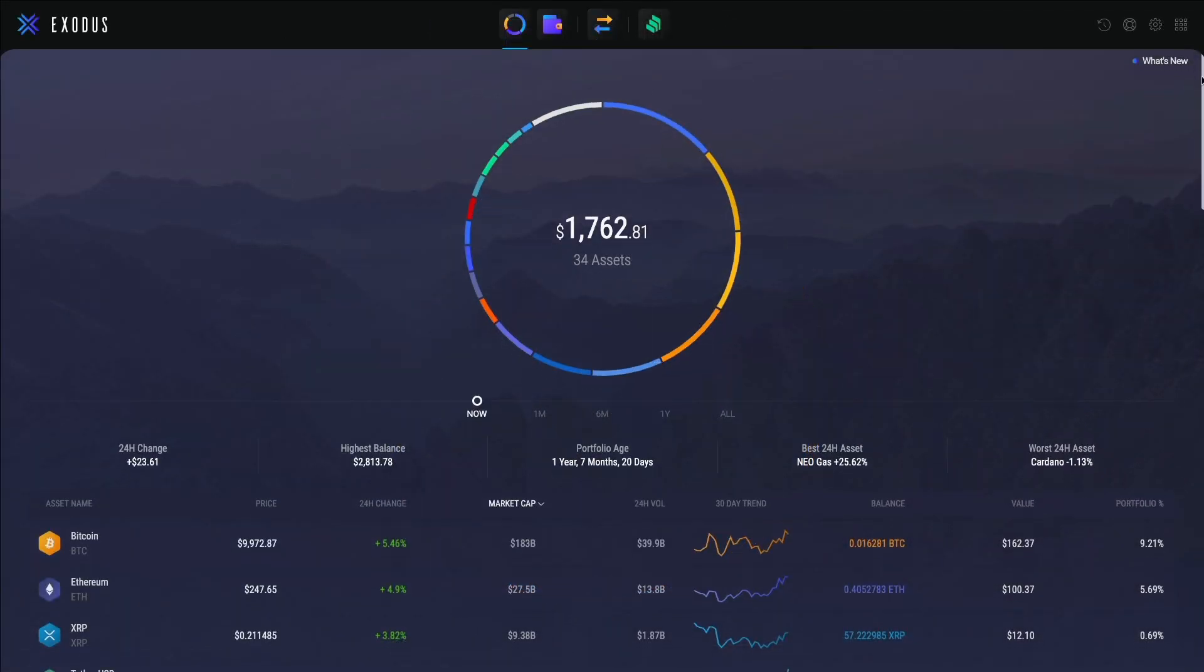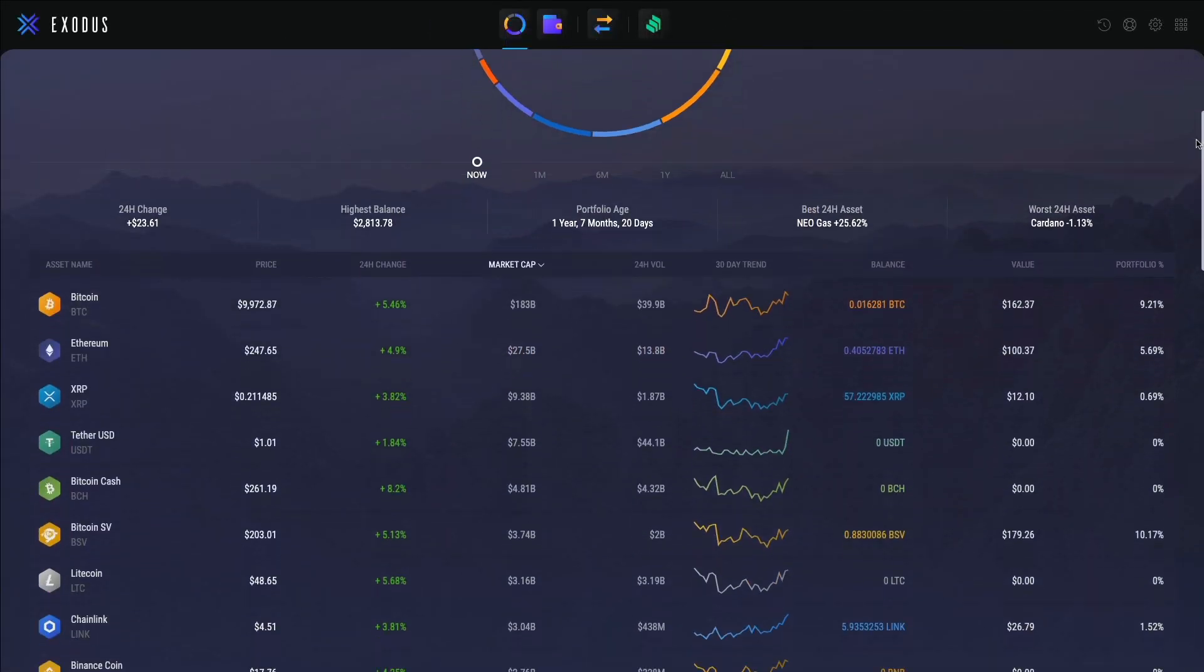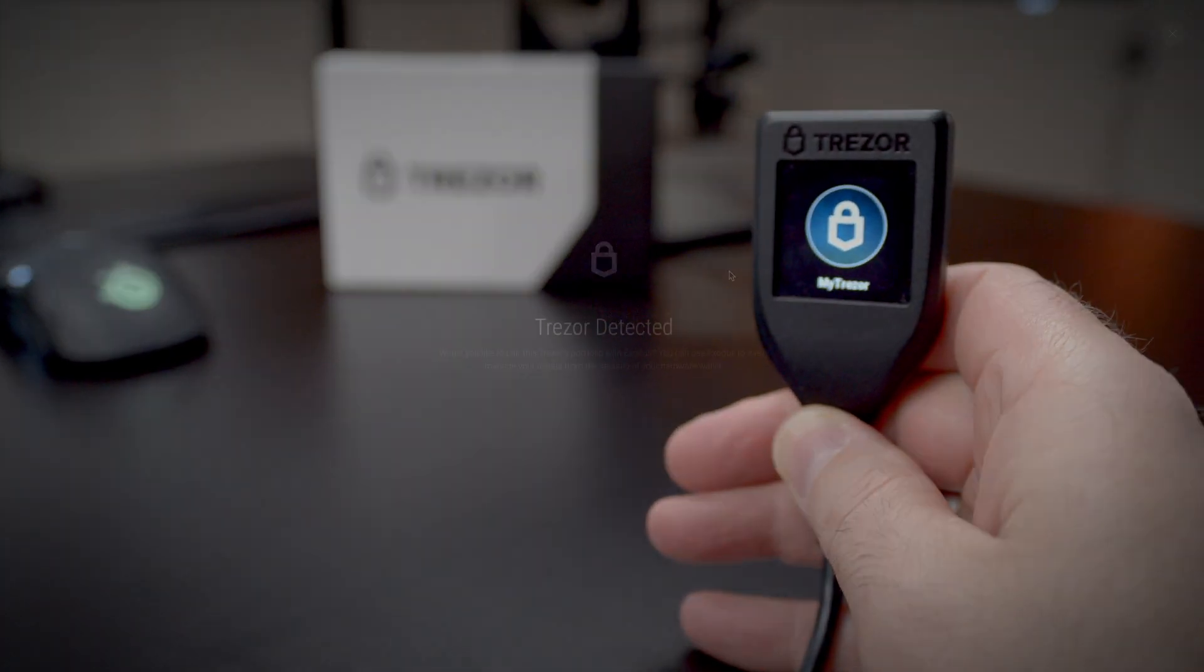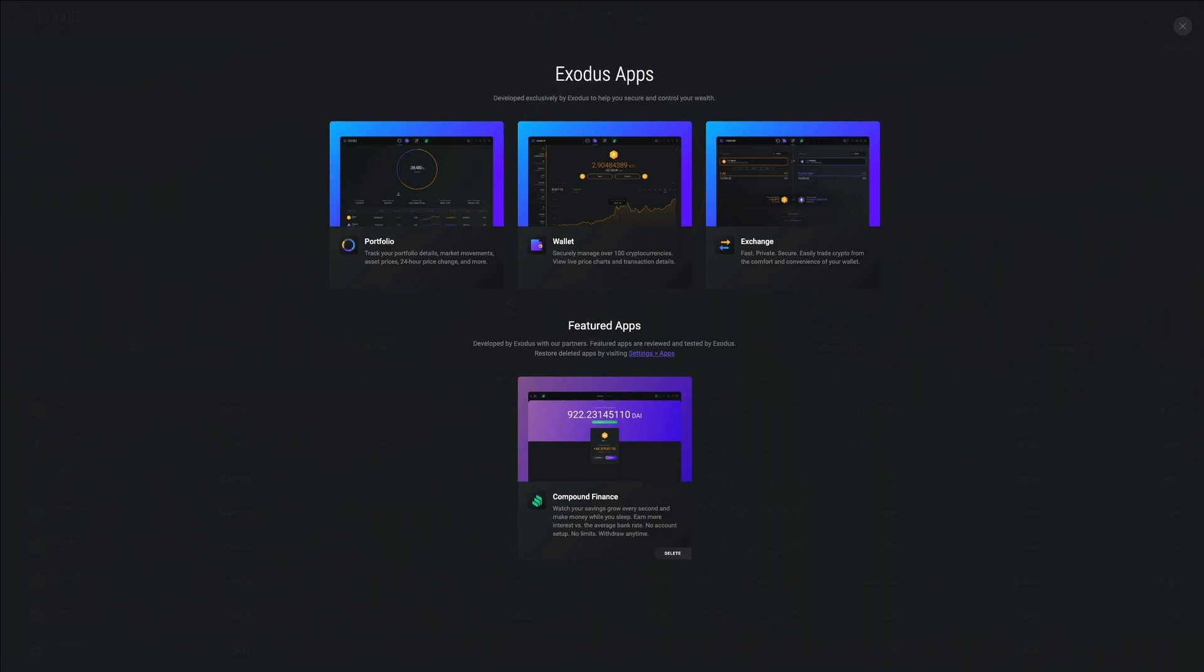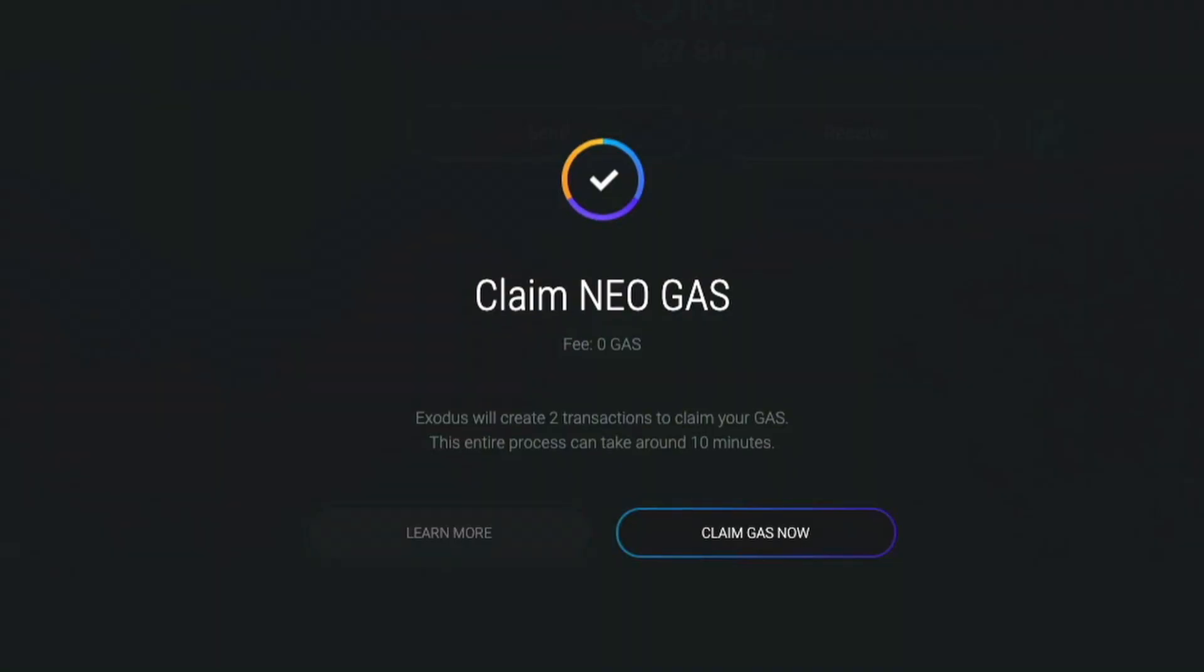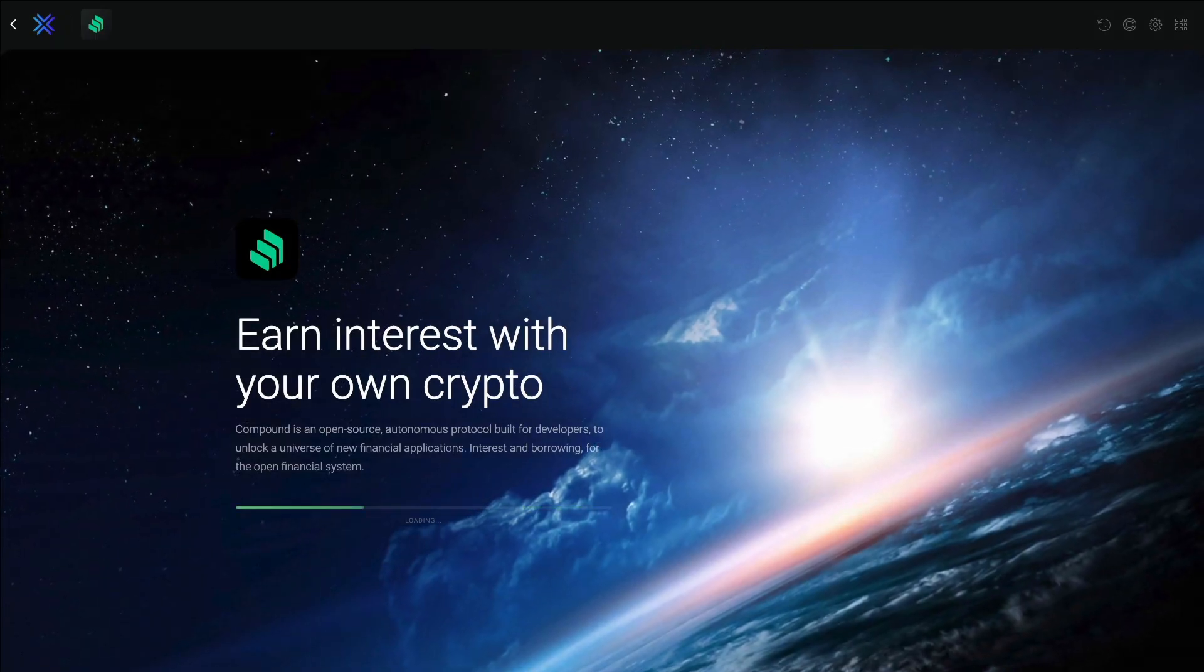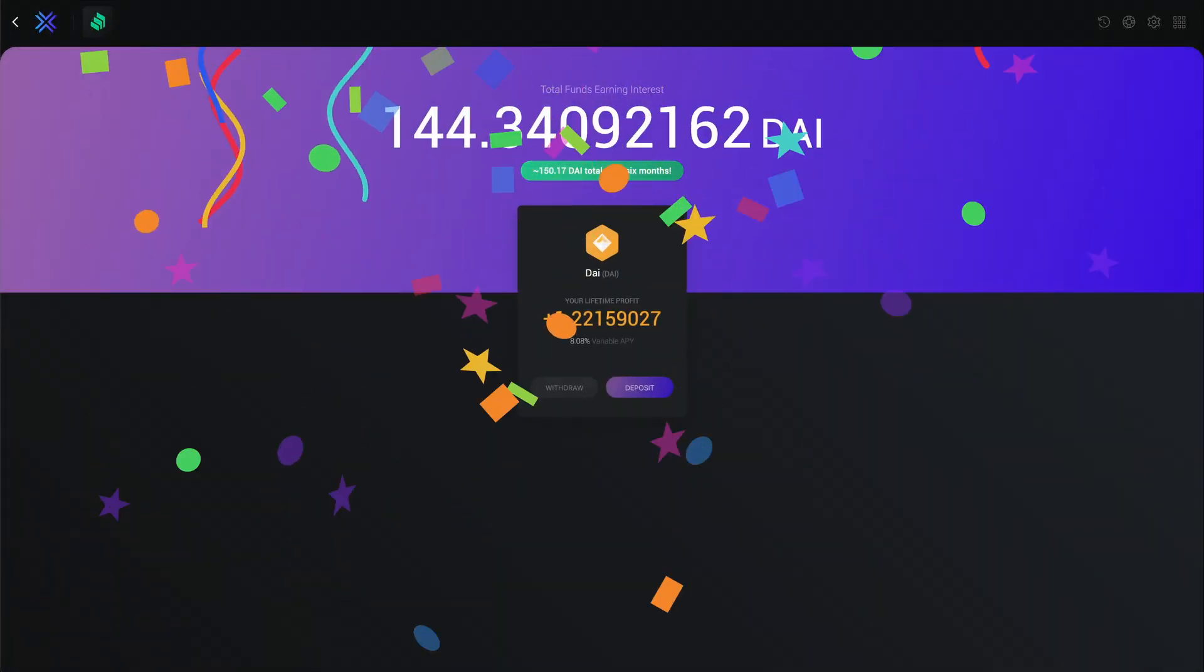The Exodus desktop application hosts over 100 cryptocurrency wallets, is integrated with Trezor Hardware Wallet, and has built-in apps to help you quickly exchange your assets, stake your coins, or earn interest on your crypto.